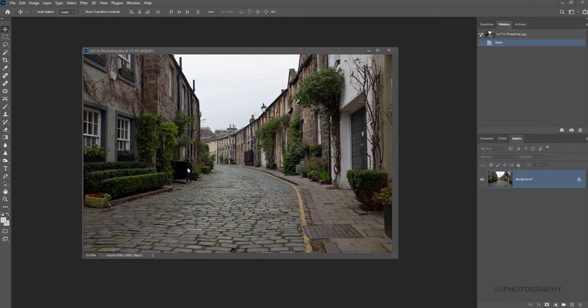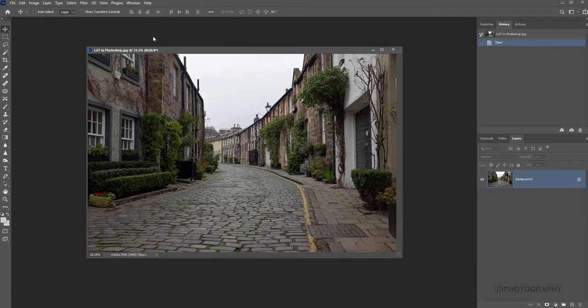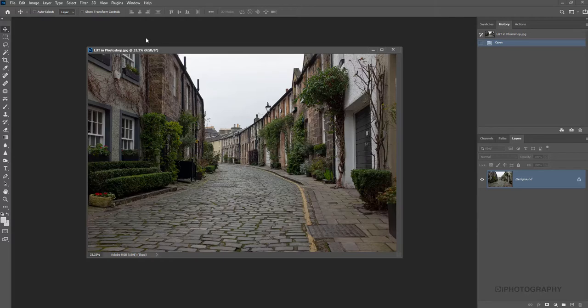So we're working with this little street shot here, which I thought was quite pretty. And it had a lot of different textures and lots of different colours in there.